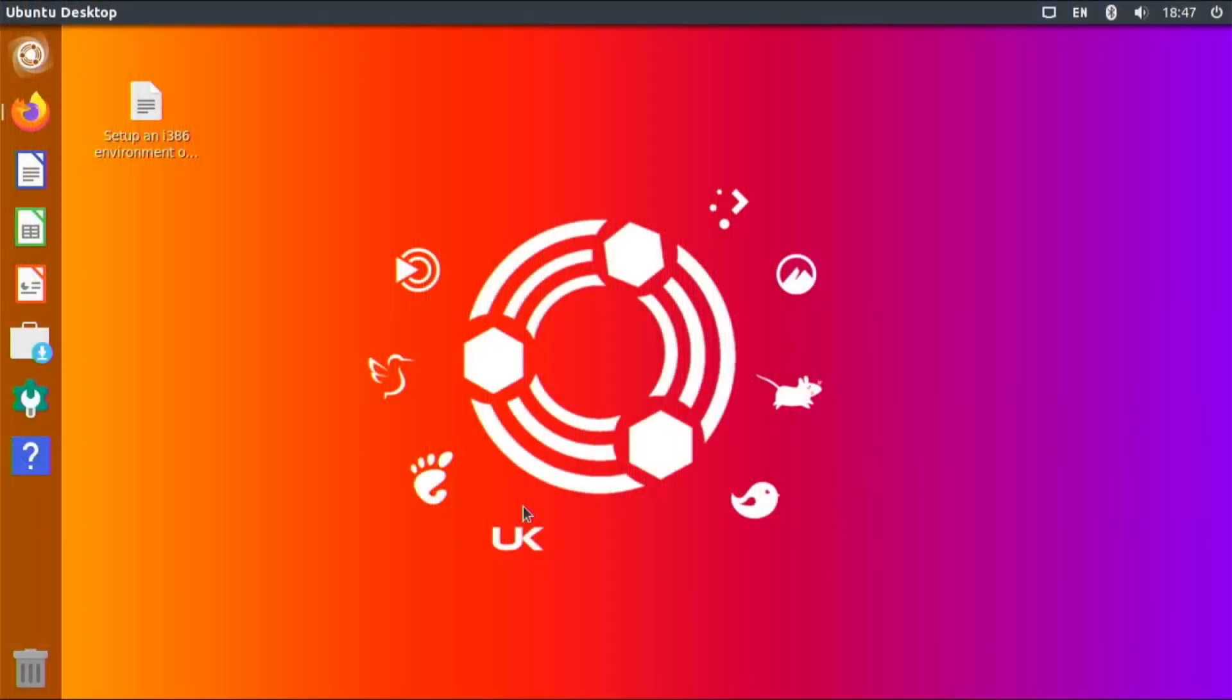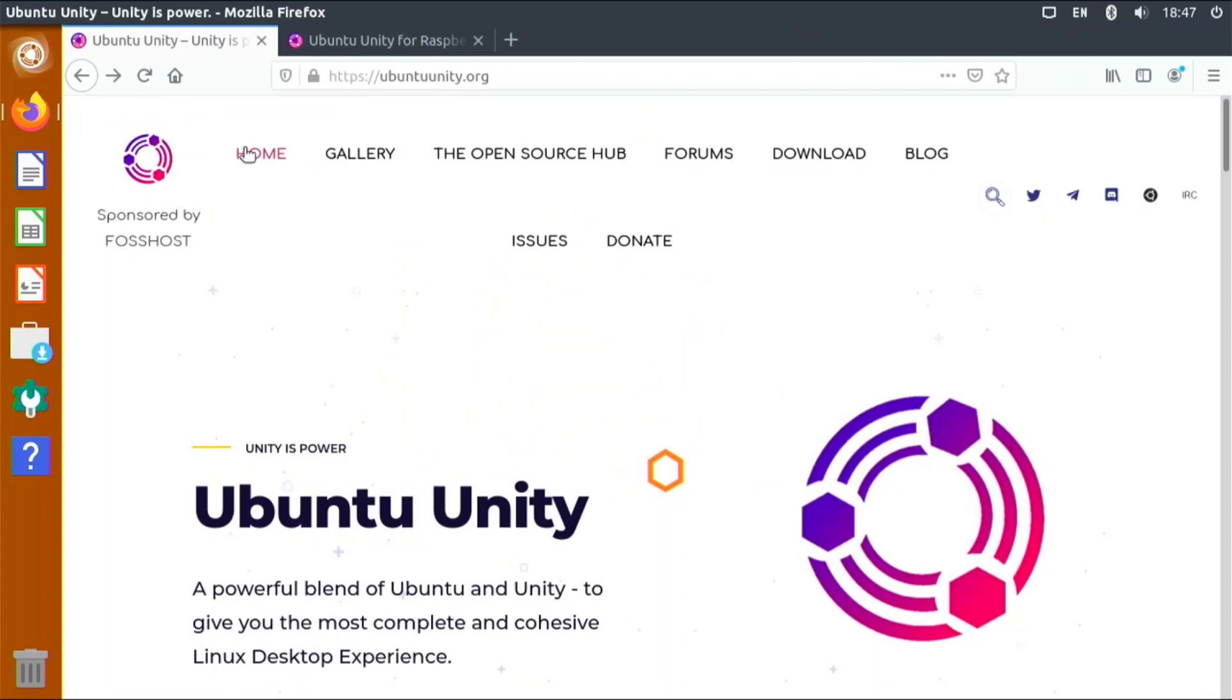Okay, so in this video I'm going to be showing you guys an operating system that is pretty cool running on the Raspberry Pi 4. You might be wondering what this is - this is called Ubuntu Unity.